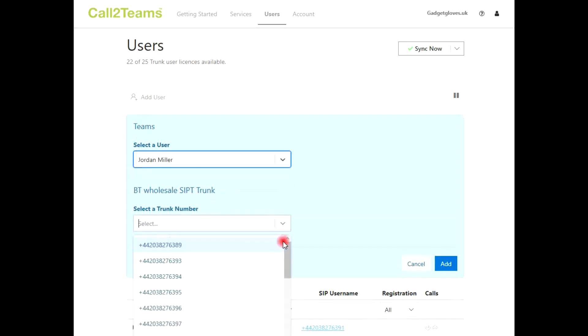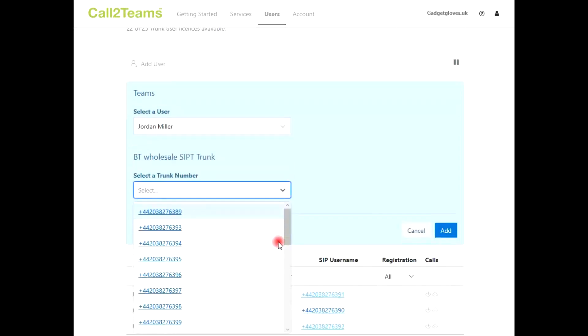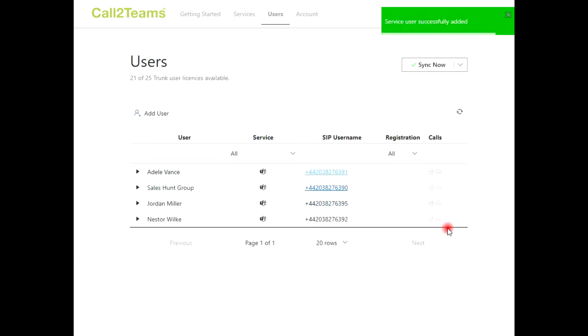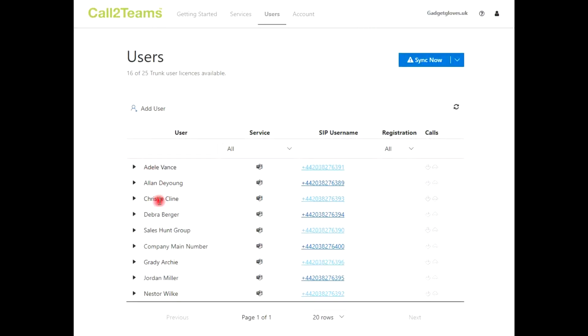For each user or service account, assign the number from your phone service provider they'll be using. Finish off by clicking the Add button. We'll finish adding our remaining users and numbers, and click the Sync button to apply the changes.